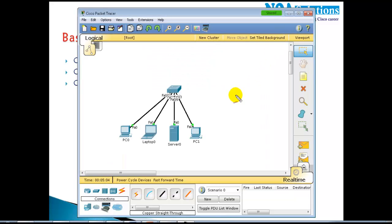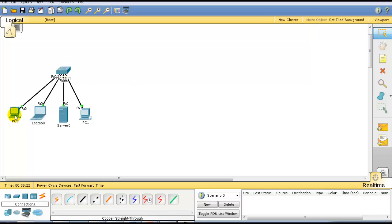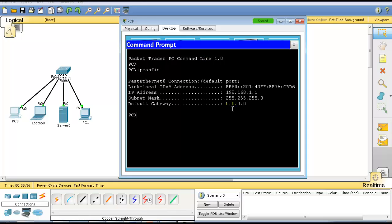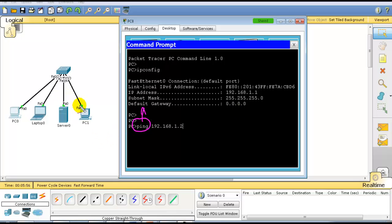Once we've done the basic connectivity — switch to PC for all four machines — and assigned IP addresses 1.1, 1.2, 1.3, and 1.4, the next step is to test connectivity. Go to the first computer's command prompt. Type 'ipconfig' to verify the assigned IP address and subnet mask. The default gateway will show all zeros for now. To test connectivity, use the ping command — for example, ping 192.168.1.2 from the 1.1 computer.